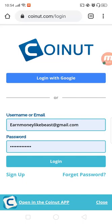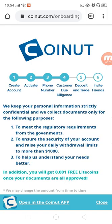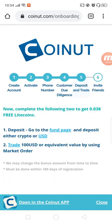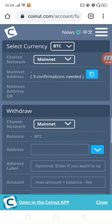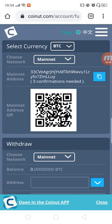If you want to go to your account, you can log in to your account. In your account, you can find LDC earning.